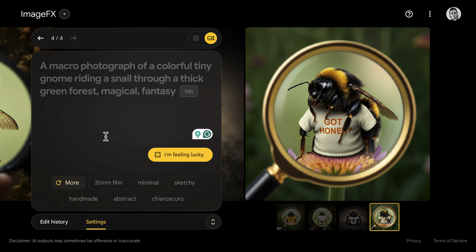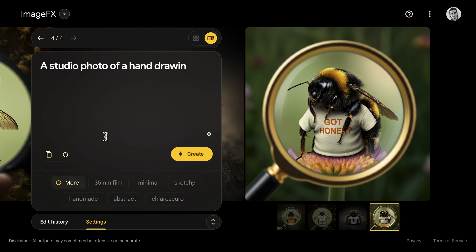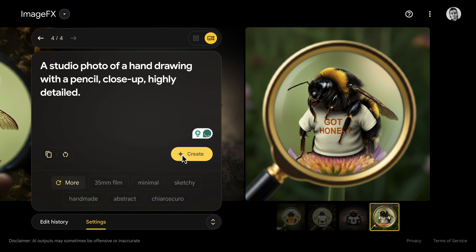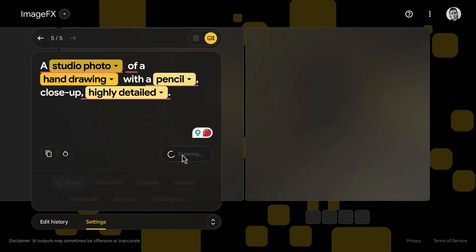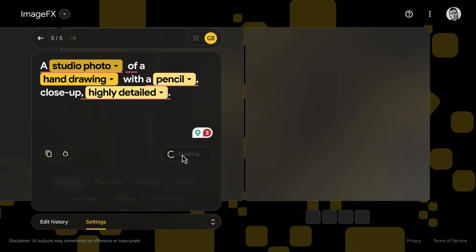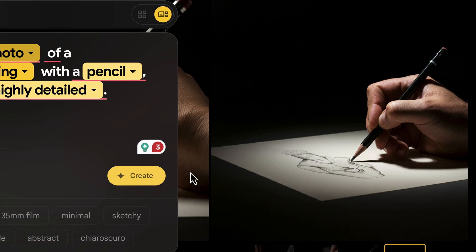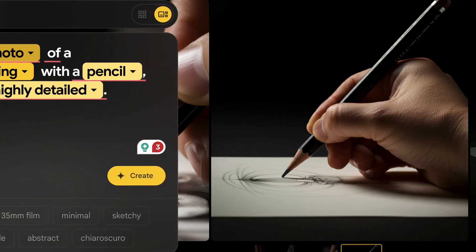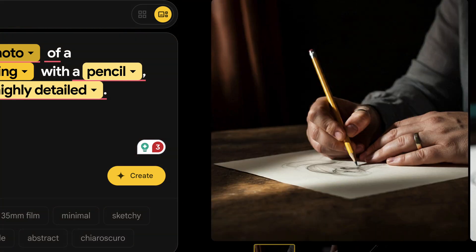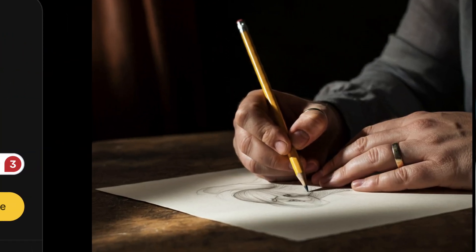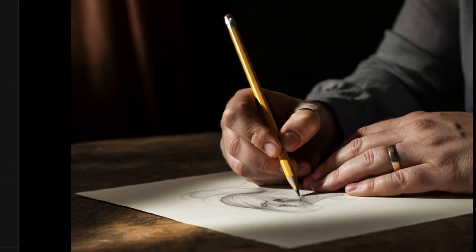And then of course there is the elusive problem of hands. So let's see how Imagine 3 does with hands involved in the image. I asked for a studio photo of a hand drawing with a pencil with a close-up look on it. The results are actually very good and realistic — these really do look like real hands with fine details and perfect fingers.